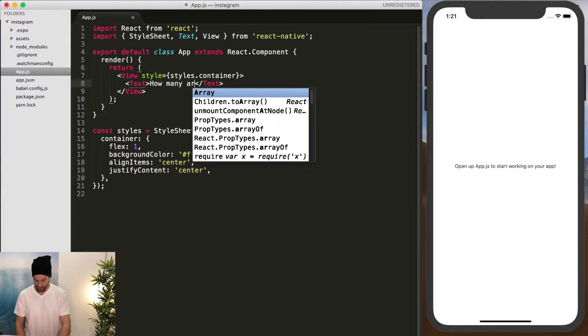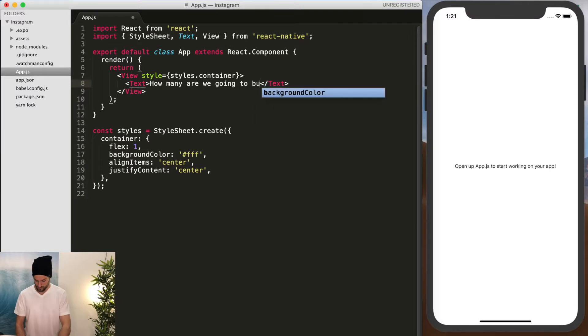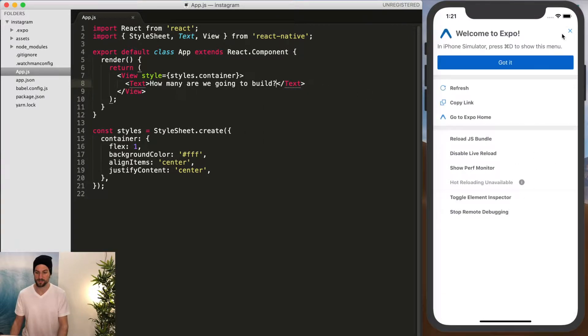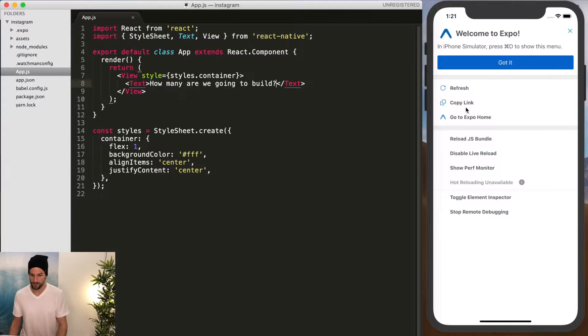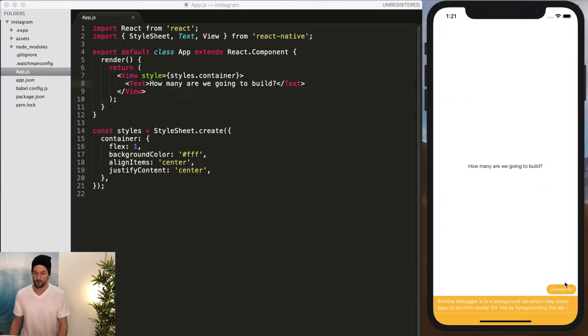So first, we're going to change our actual text, and you can see that the app itself, I don't want to show this name screen every single time. Okay.